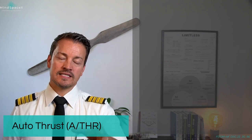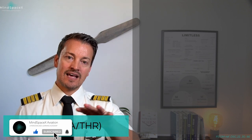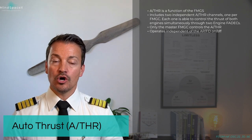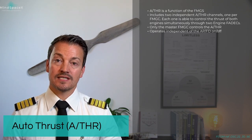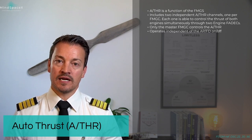The autothrust on this aircraft is another function, another branch of the flight management and guidance system. Just like the autopilot gives input into the vertical and lateral guidance of the aircraft, the autothrust gives commands to the engine for speed and power. The autothrust system functions together with the flight management and guidance system.